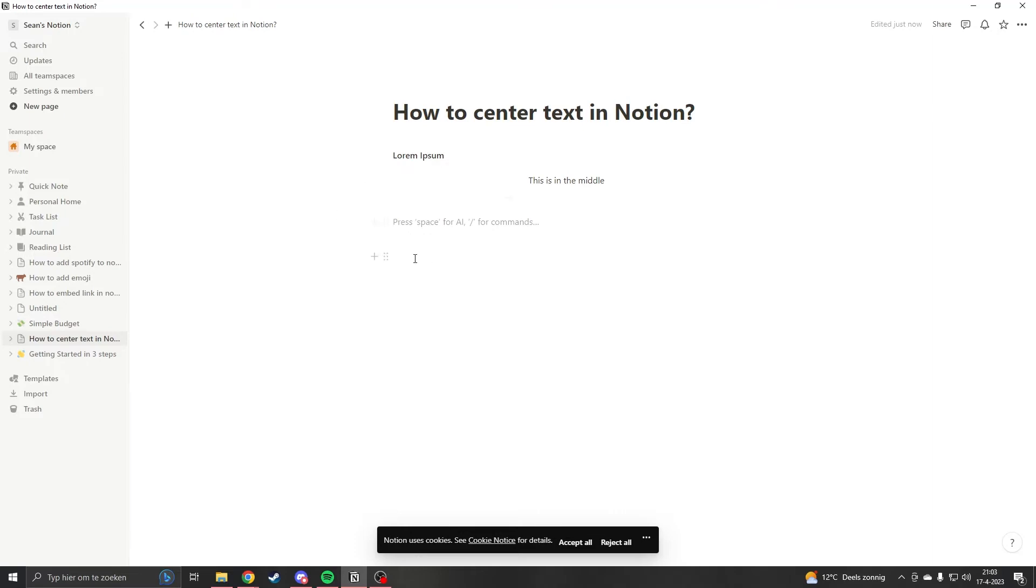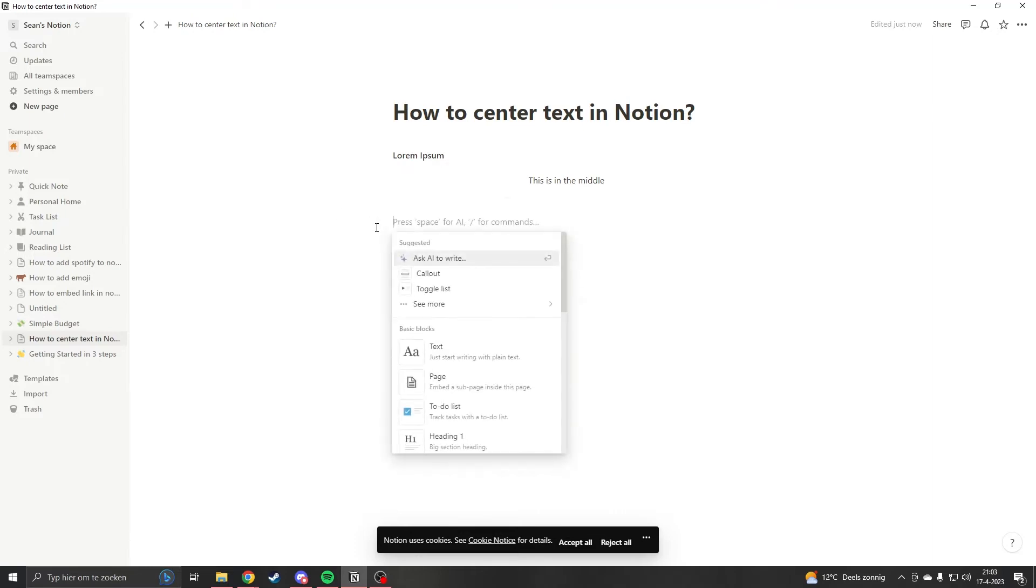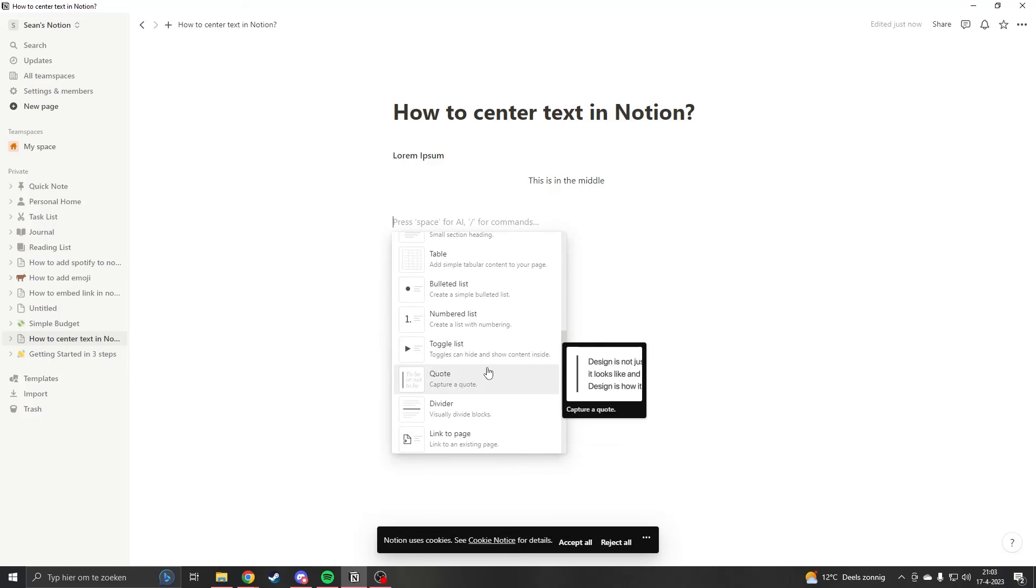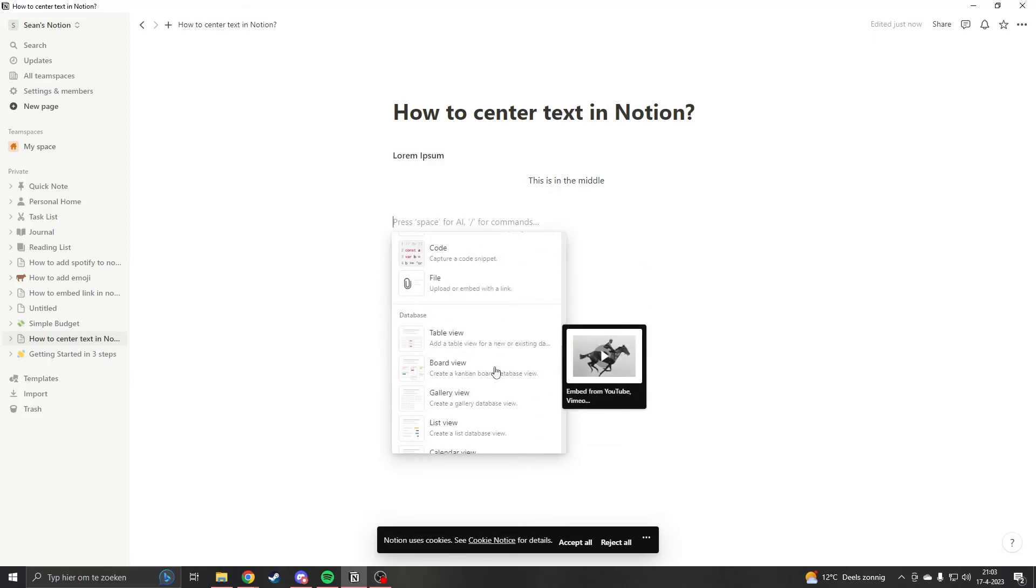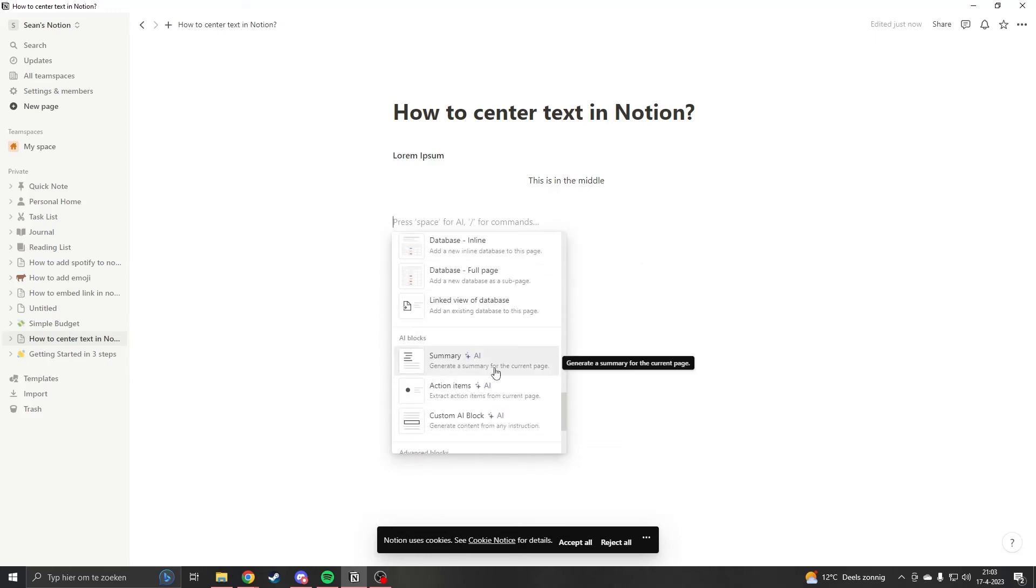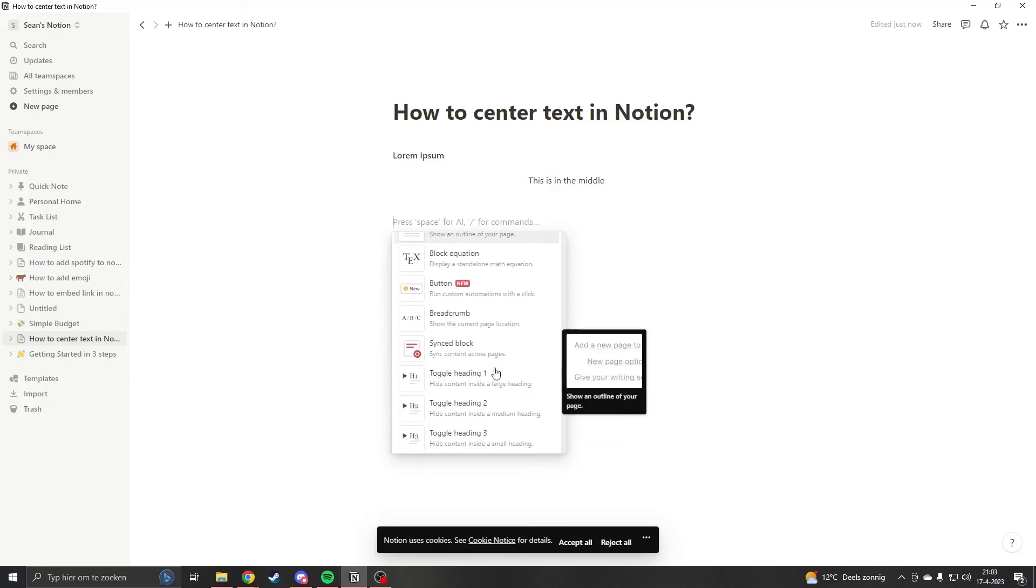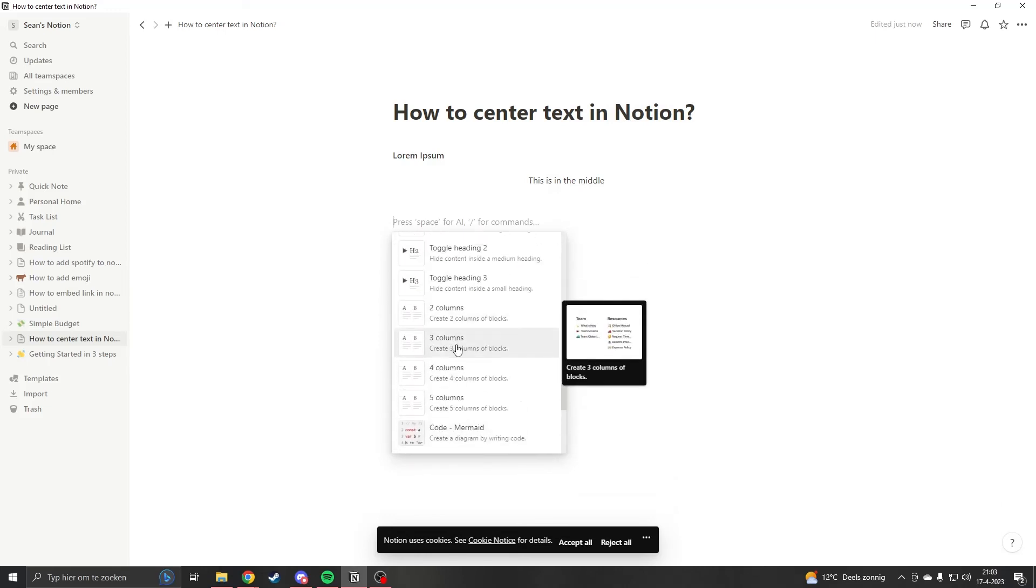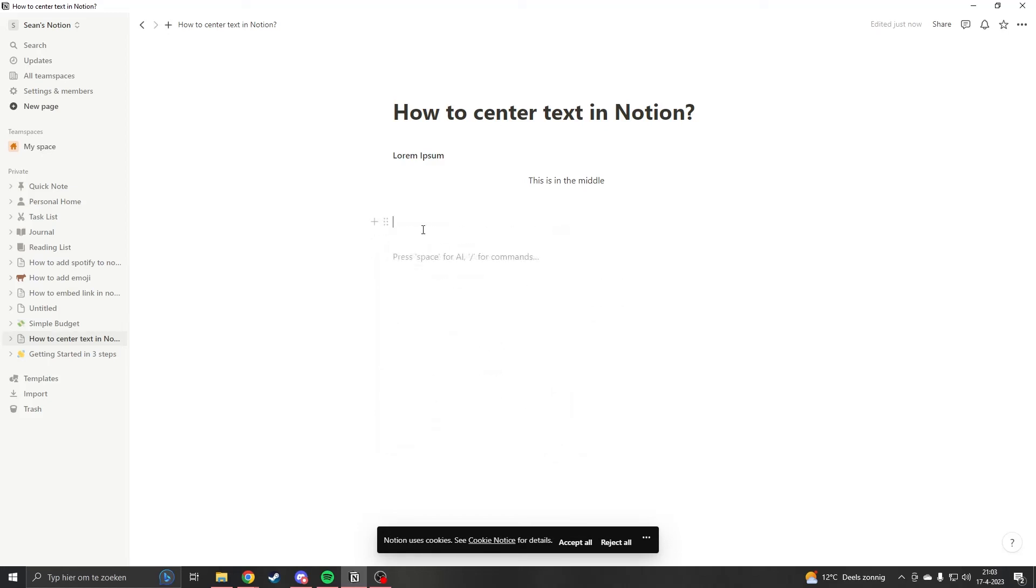But this will take more time. Easier way to do it is to click the plus and then you scroll until you see add three columns here. You see create three columns of blocks.